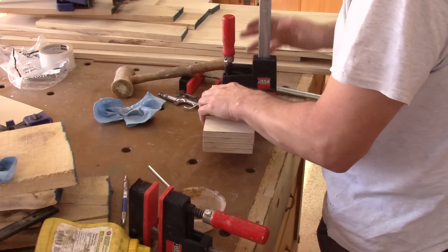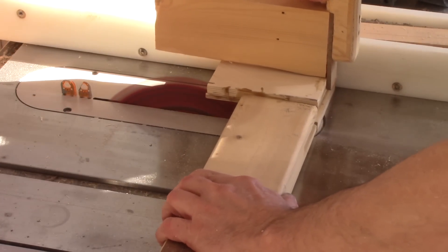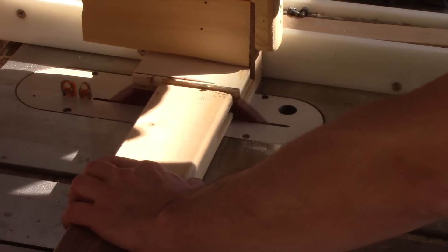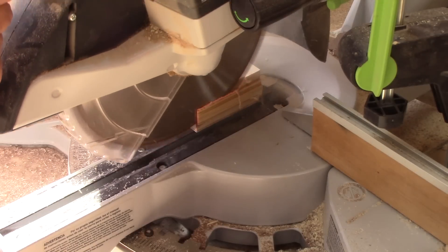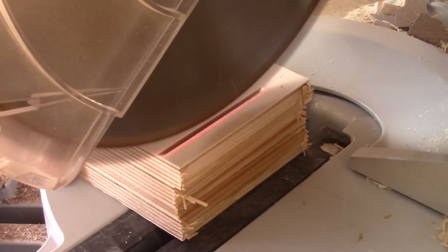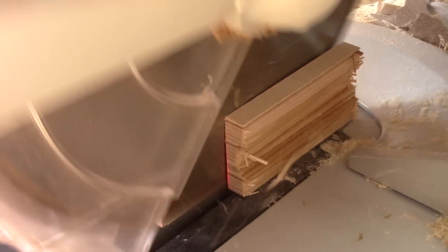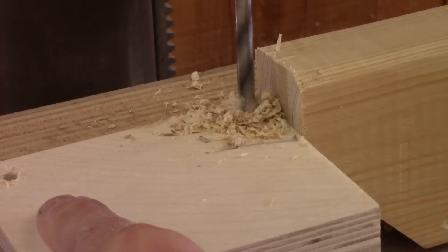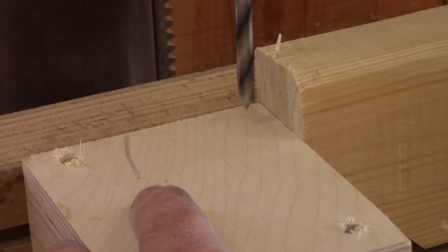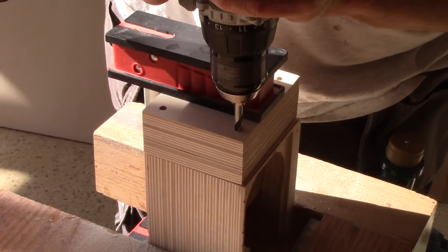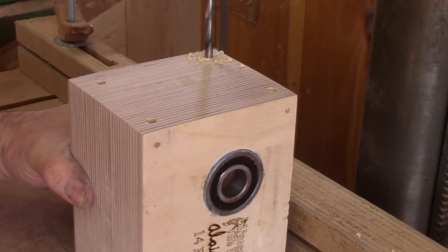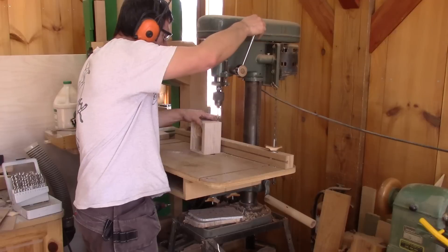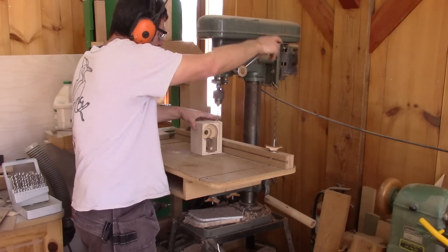While the glue dries, I can take care of the other glue-up I did yesterday. I begin by cutting it to the right size. And drill one hole in each corner. Then, I can use those holes to mark where I need to drill the mating holes in the case.